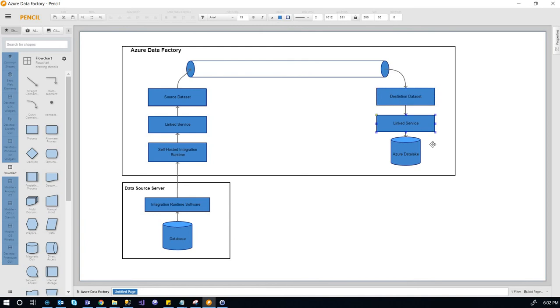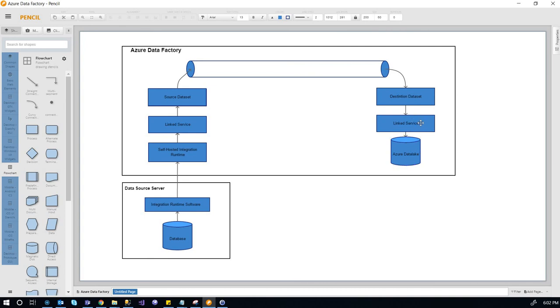And then we have linked service. Linked service is the same thing as this, that has the connection information to the Azure Data Lake, it has the credentials and everything. And then this is the target, which is the Azure Data Lake in this case.